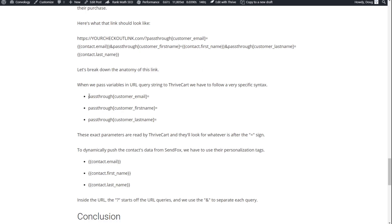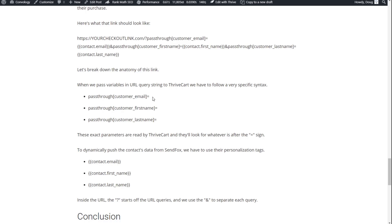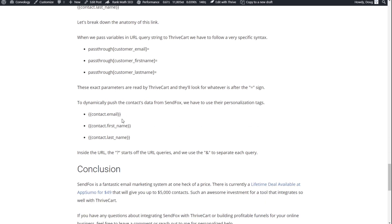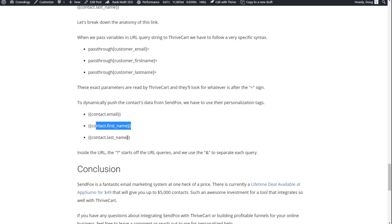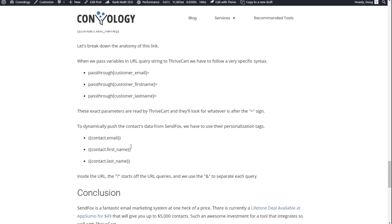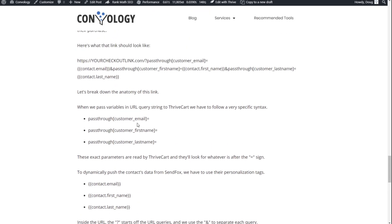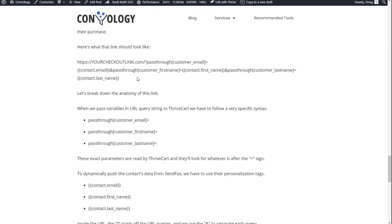Every time you pass a parameter through to Thrivecart, this is the syntax you need to follow. And they're going to look for everything after the equal sign for that parameter. Now, we can dynamically send that information from SendFox using SendFox's personalization merge tags. And those are right here. So for the email, the first name, and the last name. So when you put all these elements together, it looks like this.